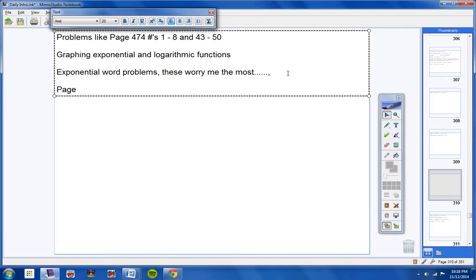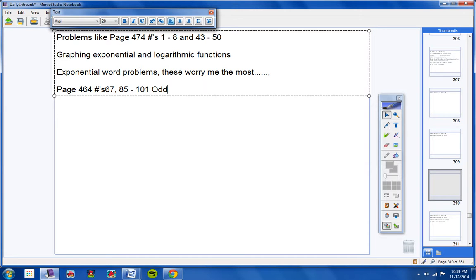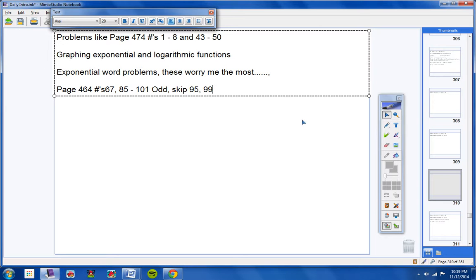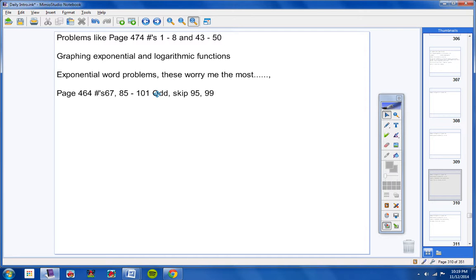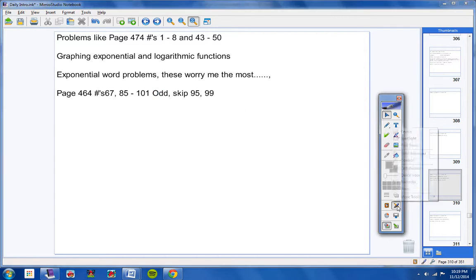Page 464. This was last Friday. 67, 85 through 101 odd, skipping 95 and 99. So quickly make... When I go to the next page like this, those are going to disappear. So quickly copy that down. Make note of that. When I say exponential word problems, I'm talking about these right here. And they worry me the most. So make sure you really study those for your test on tomorrow.